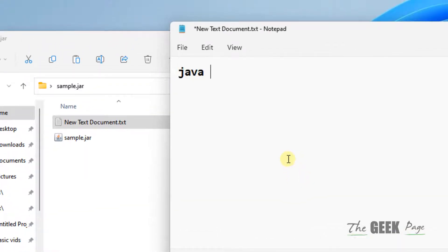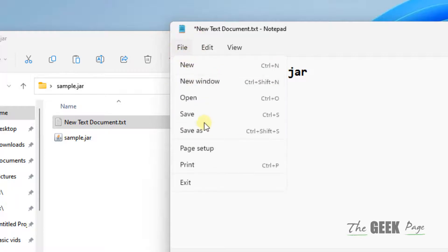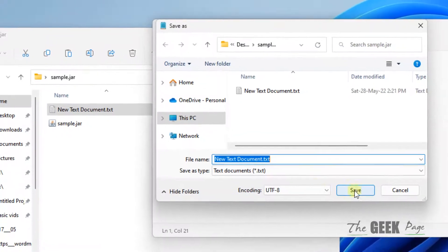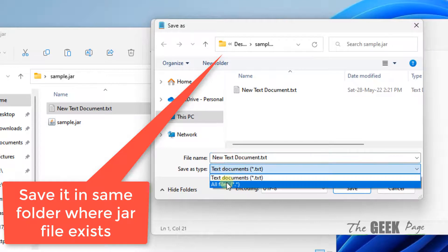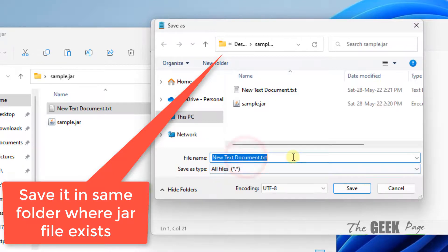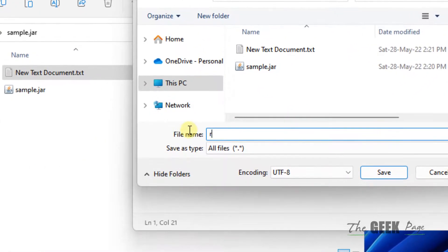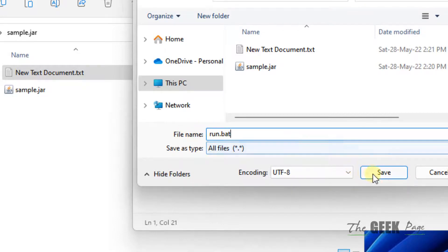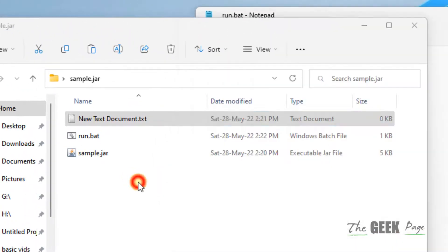Now type 'java -jar' and the name of the file. Now save this file. Save as - choose save as type 'all files' and name this run.bat. Save.